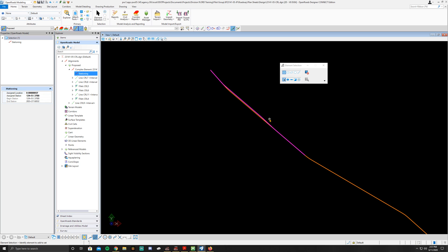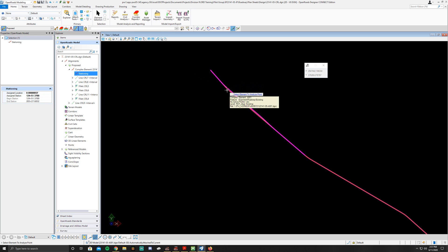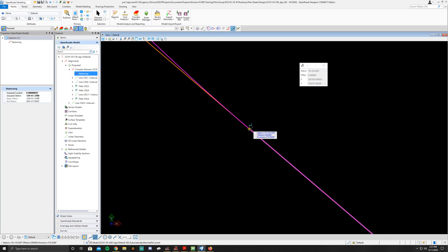We're going to apply a station equation at the end of the last curve on CRL, at station 181 plus 02.99. First, we need to find the equivalent station on the A001 alignment. Go to Home, then the Model Analysis and Reporting tab, then Civil Analysis — the second tab over — and select Analyze Point. Click on your A001 alignment. Tracking will follow along that alignment. Tentative to the point corresponding to station 181 plus 02.99 on CRL.